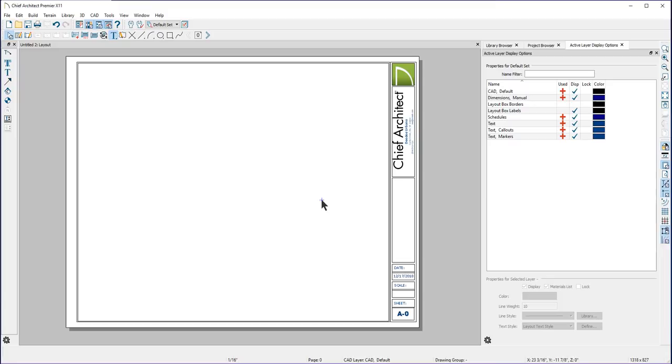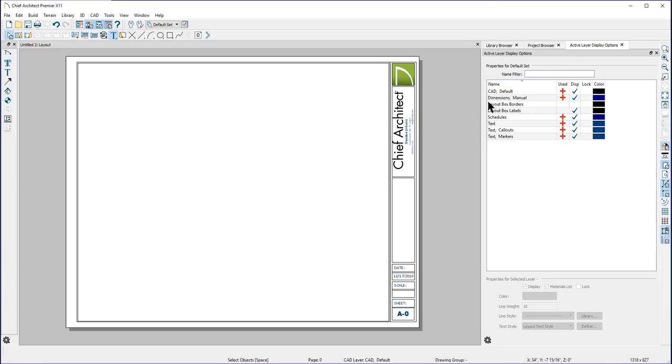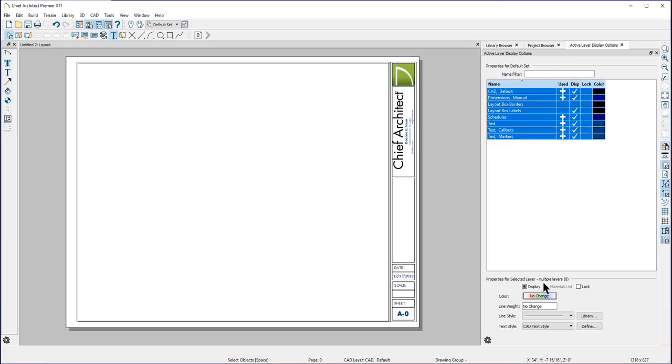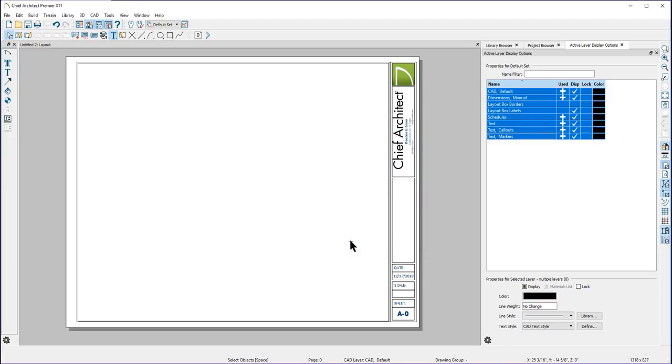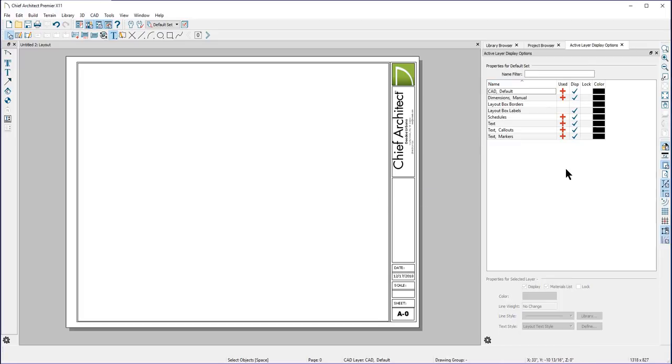You'll notice here that some of my text is blue and some is black. My text defaults are usually set to color the text according to the layer they are on. I want all of my text to be black. So here in my active layer display options, I will select all the layers and change the color to black. Layers and layer settings are saved in the individual layout or plan files. So when you save this layout as a template, we will be saving those layer settings.